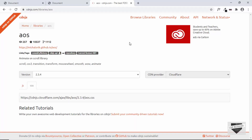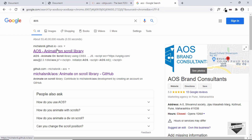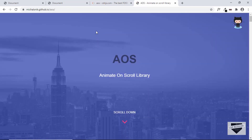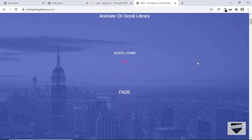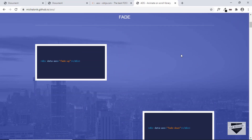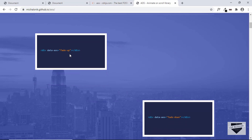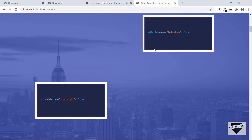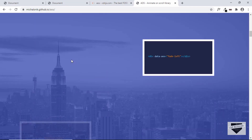Now open the official AOS library website — search for AOS and you'll find it. I'll leave the link in the description below. Scroll down to see the different effects. For each element, add the attribute data-aos with the animation name, such as fade-down, fade-right, fade-left, and so on.